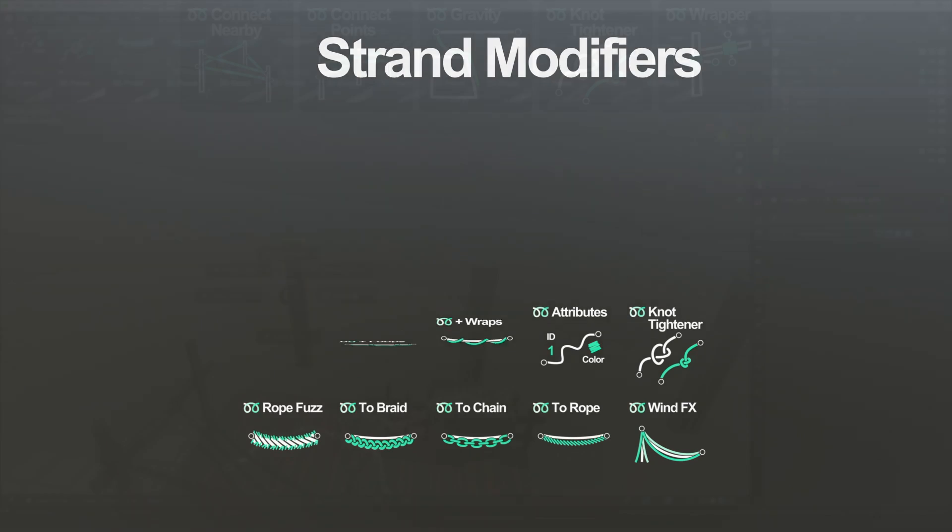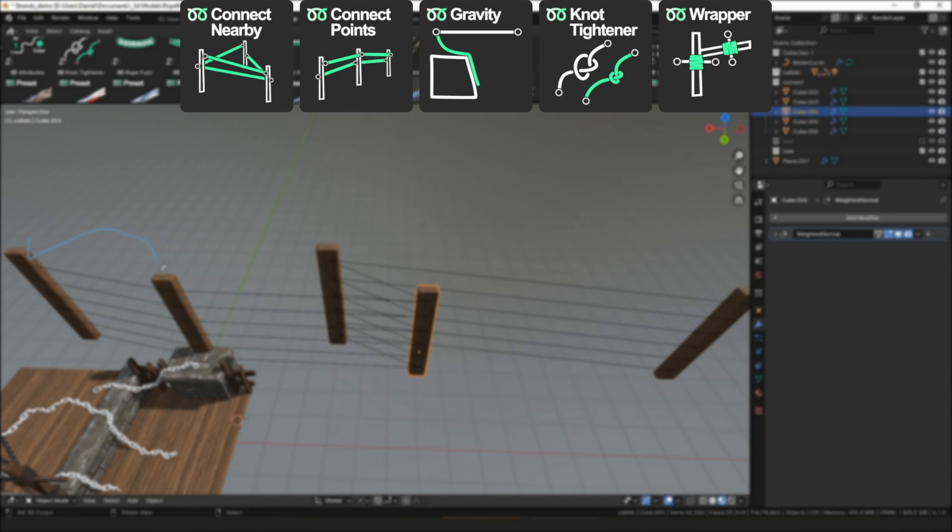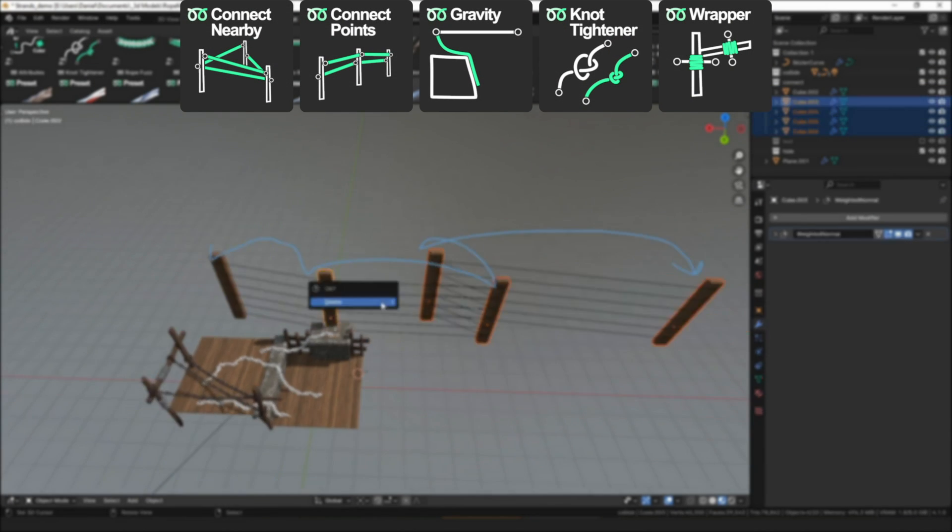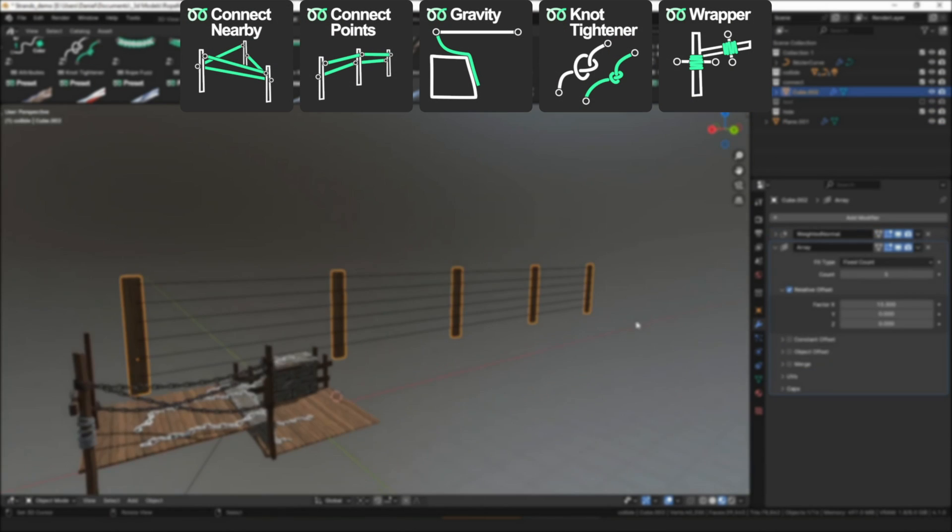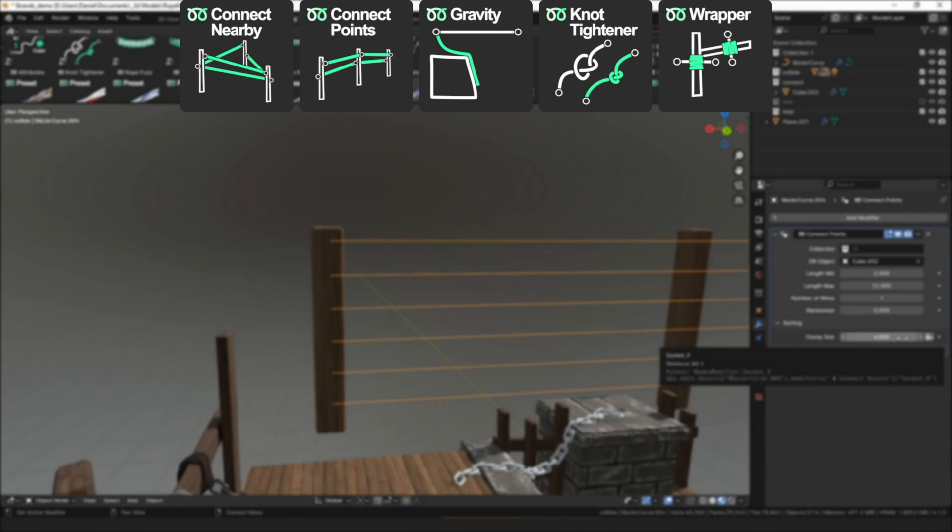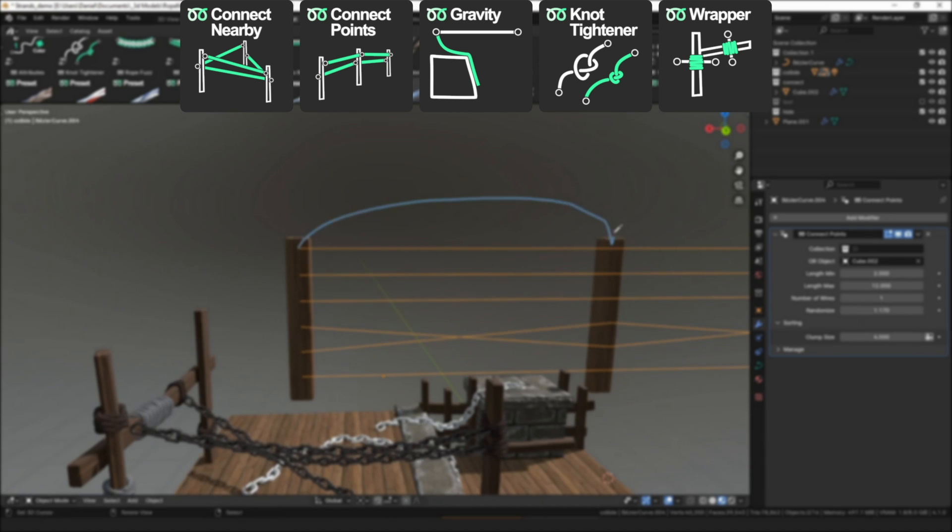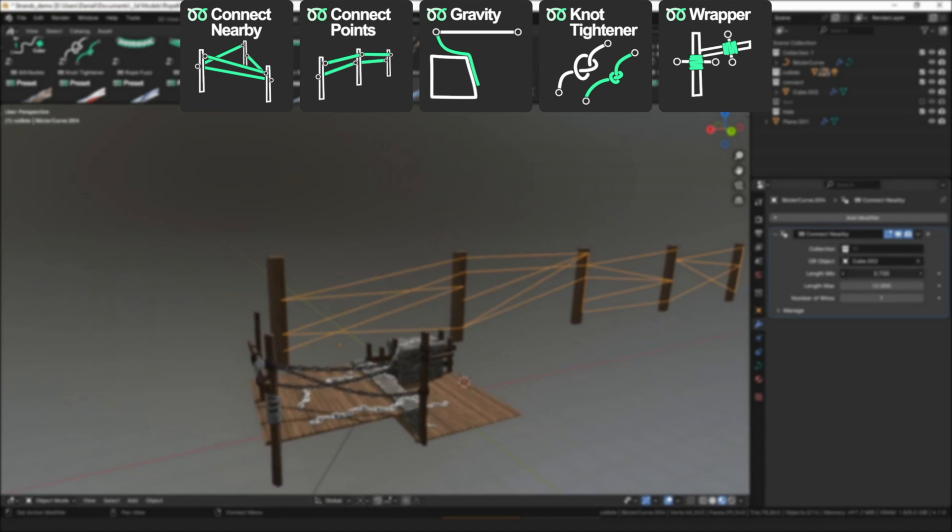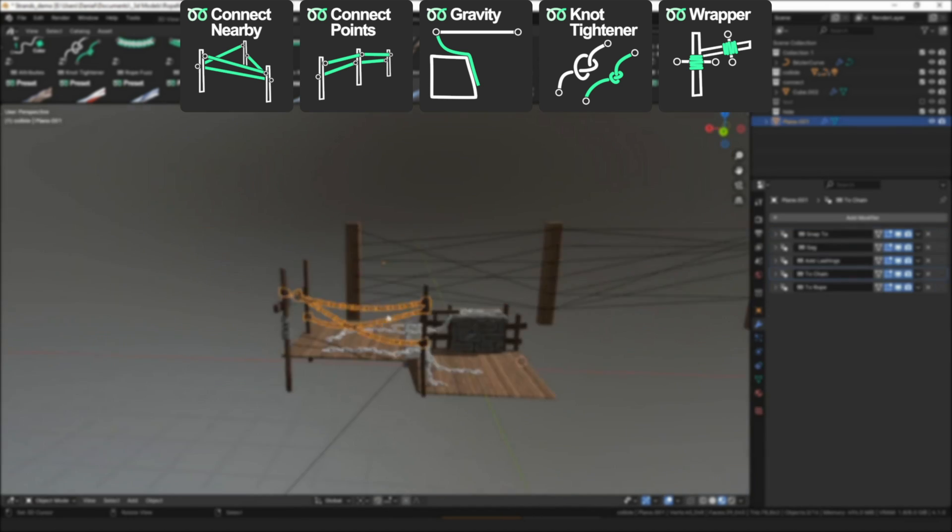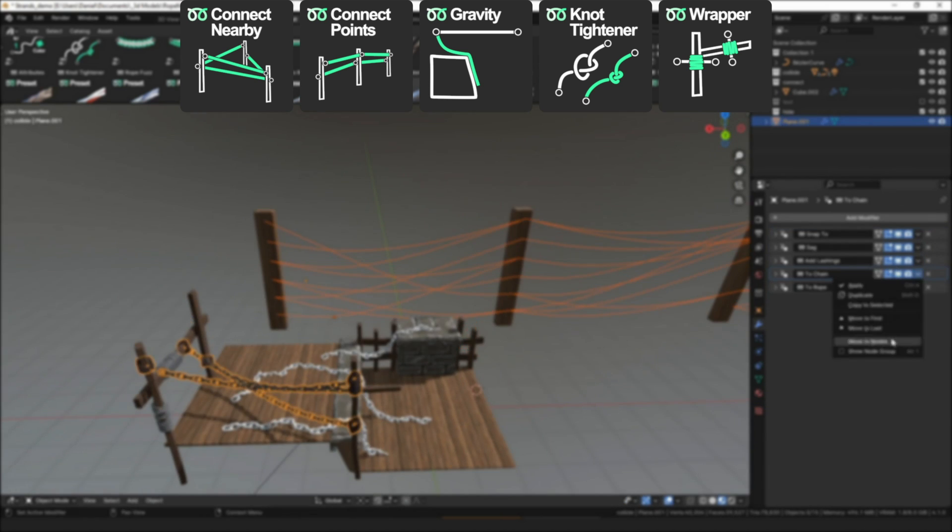For the first one, you have placers. And in a nutshell, they create new curves based on the type of strand that you want to create. Such as connecting points between different assets, wrapping around models, and knot tighteners.